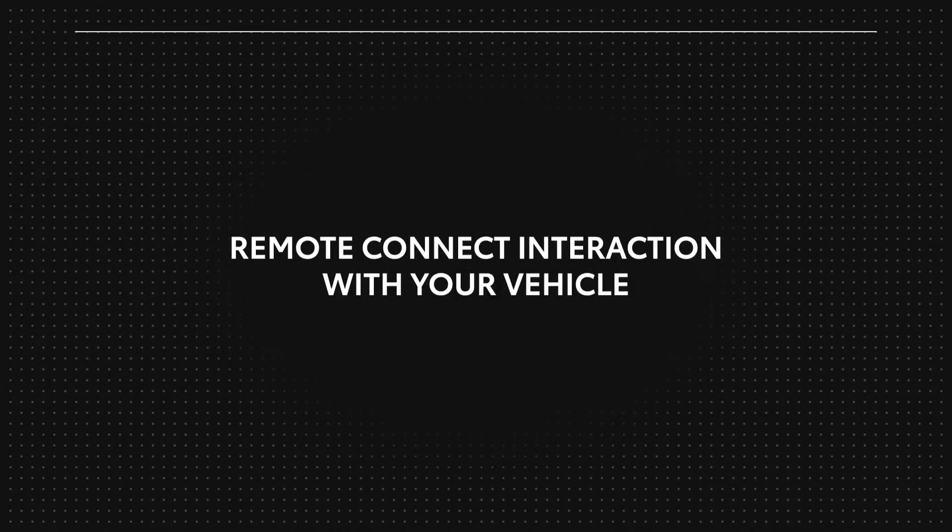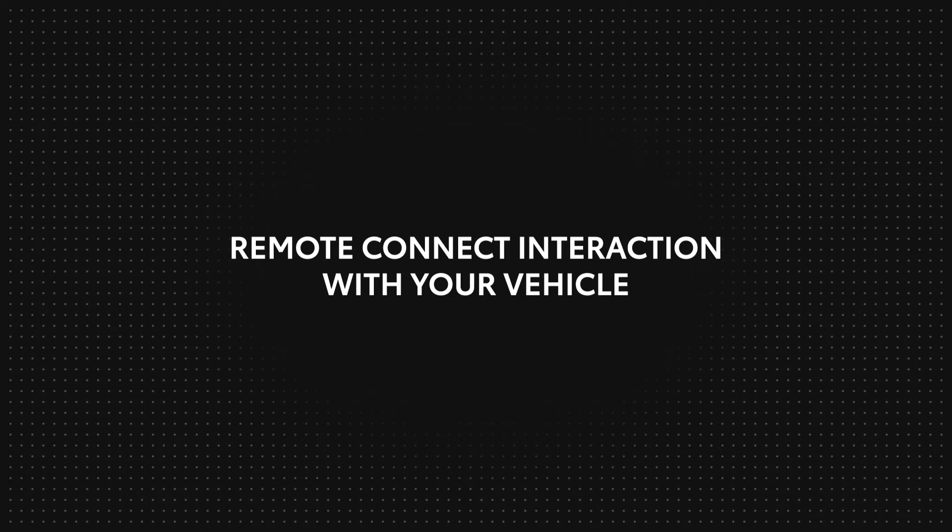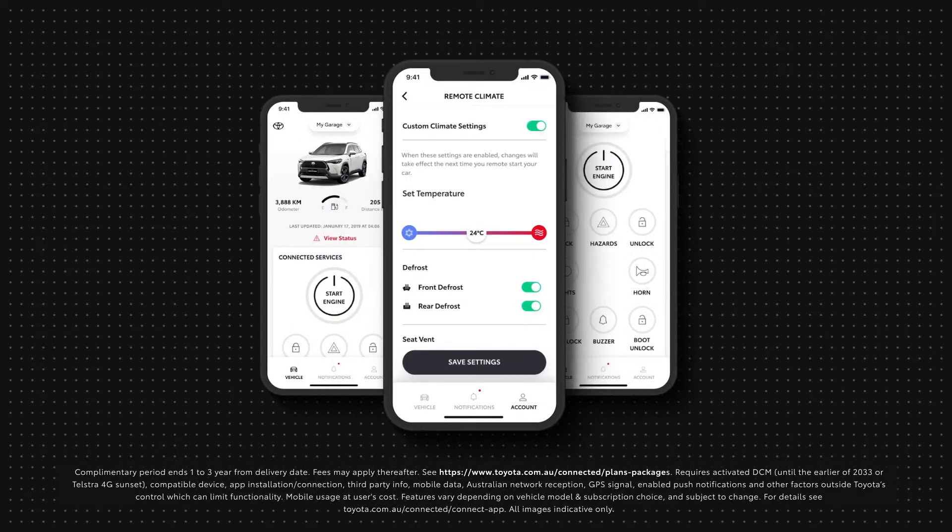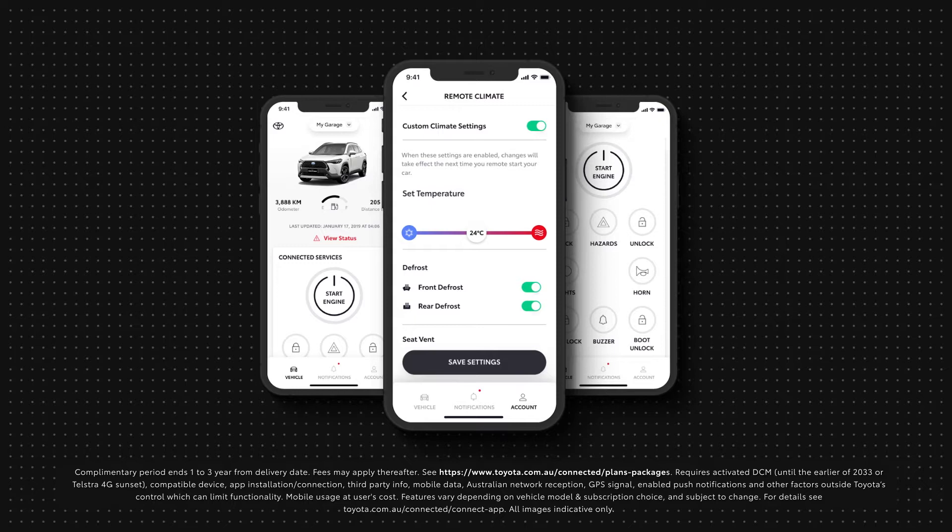With the new Remote Connect feature, you can remotely activate certain features on the vehicle from anywhere using the My Toyota Connect app.